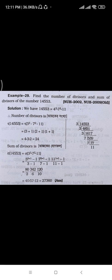Let's see what the example is. It says: find the number of divisors and sum of the divisors of the number 14553.